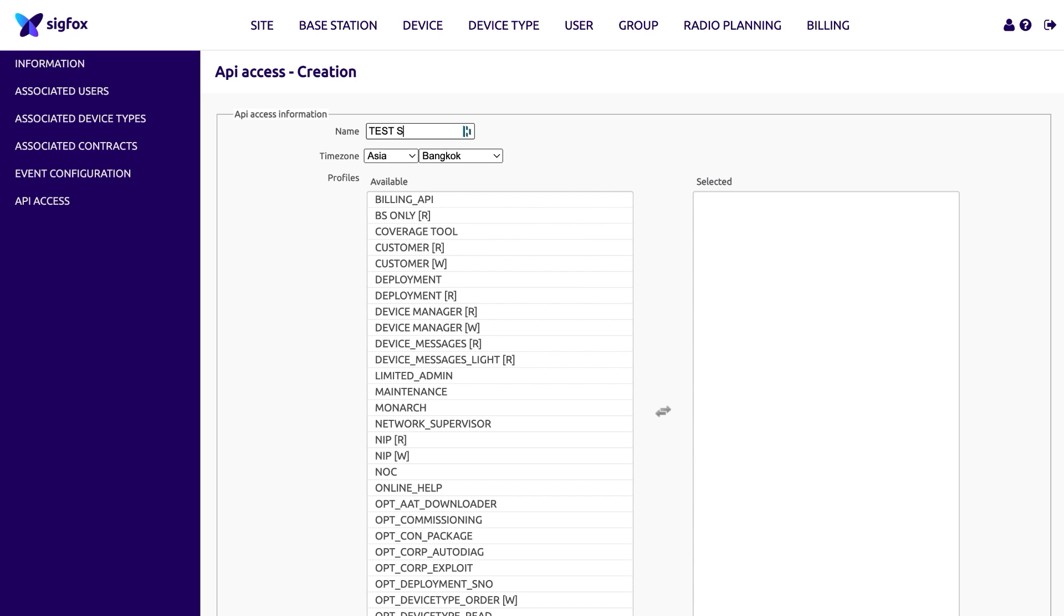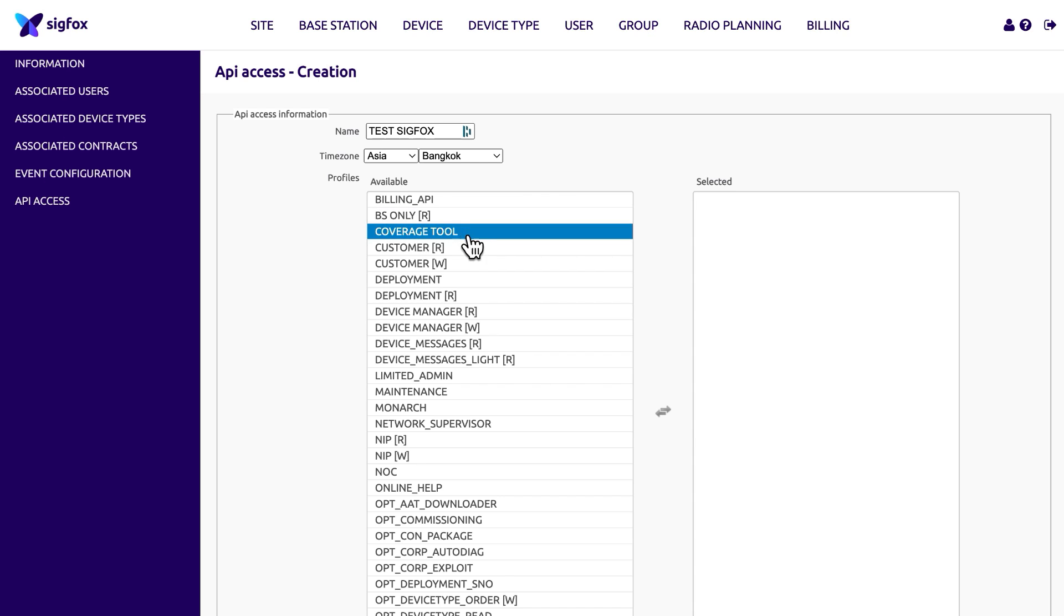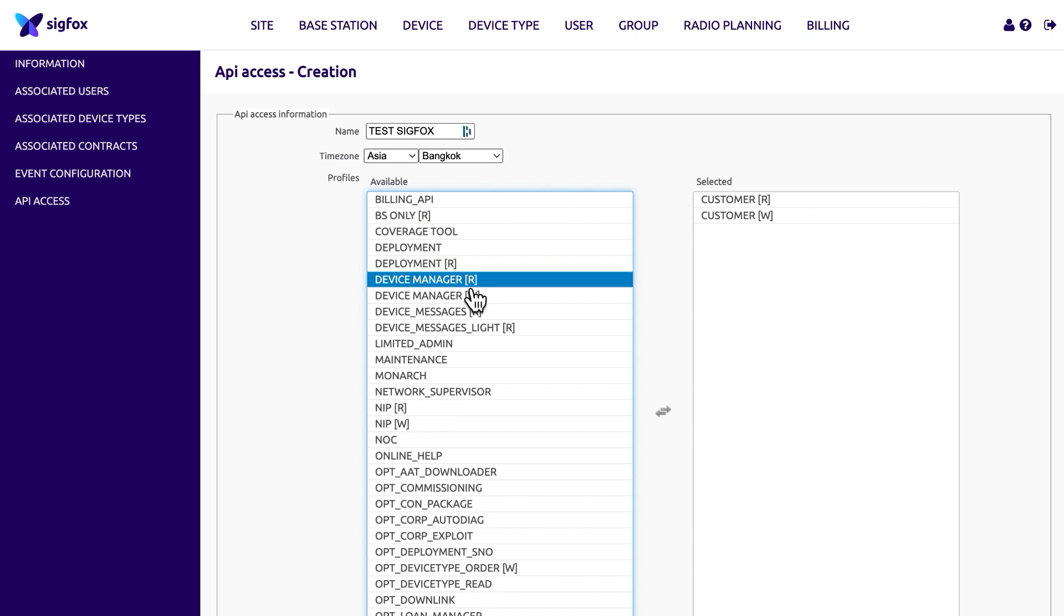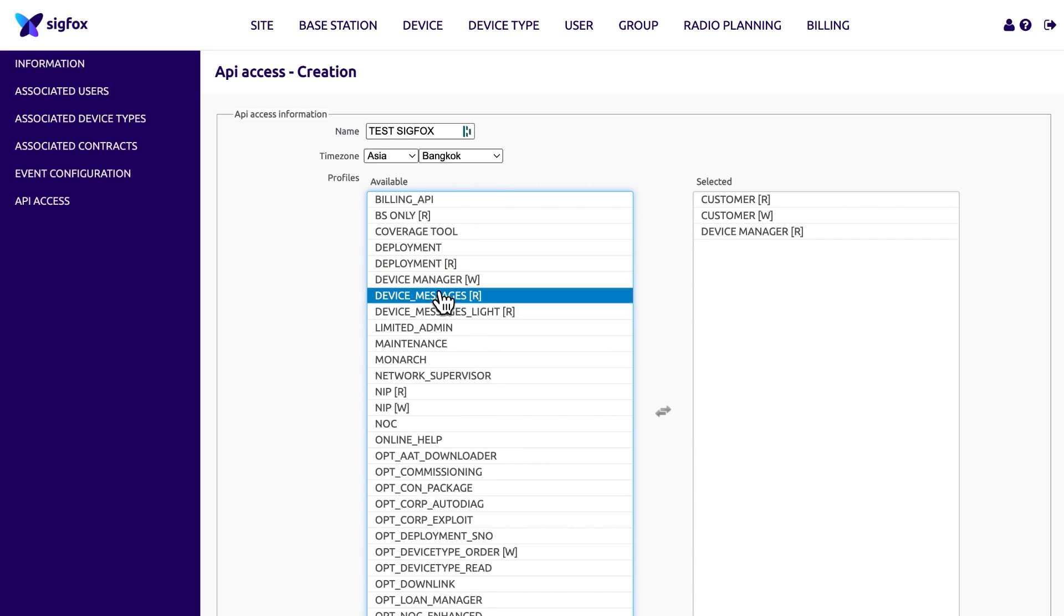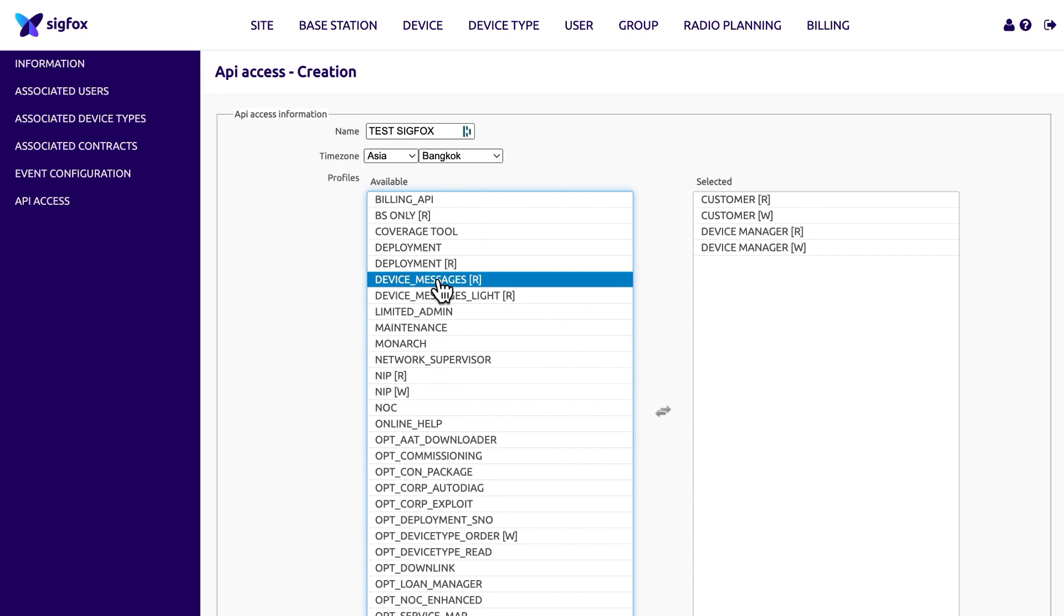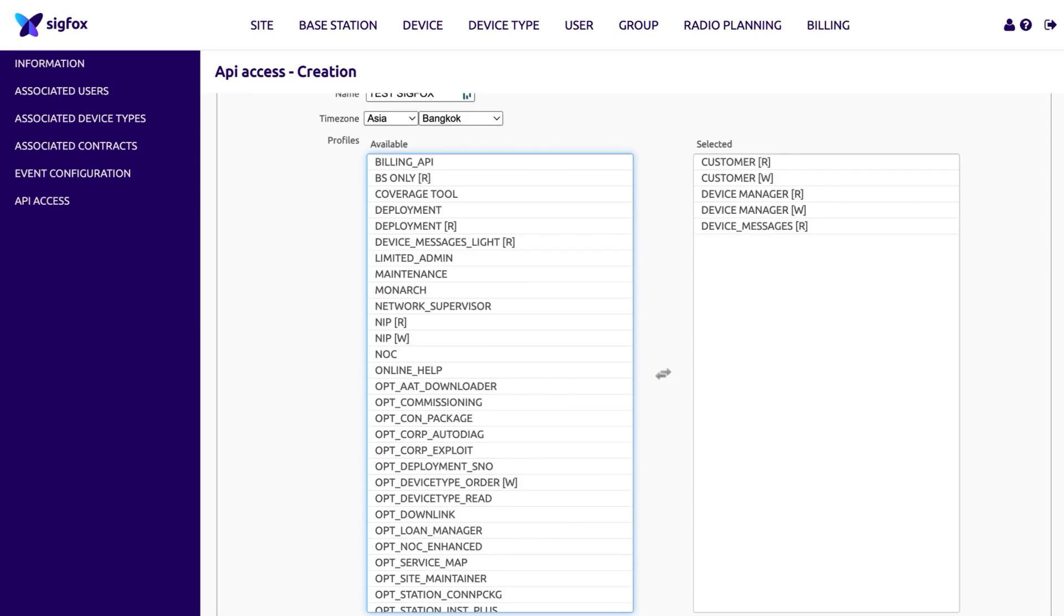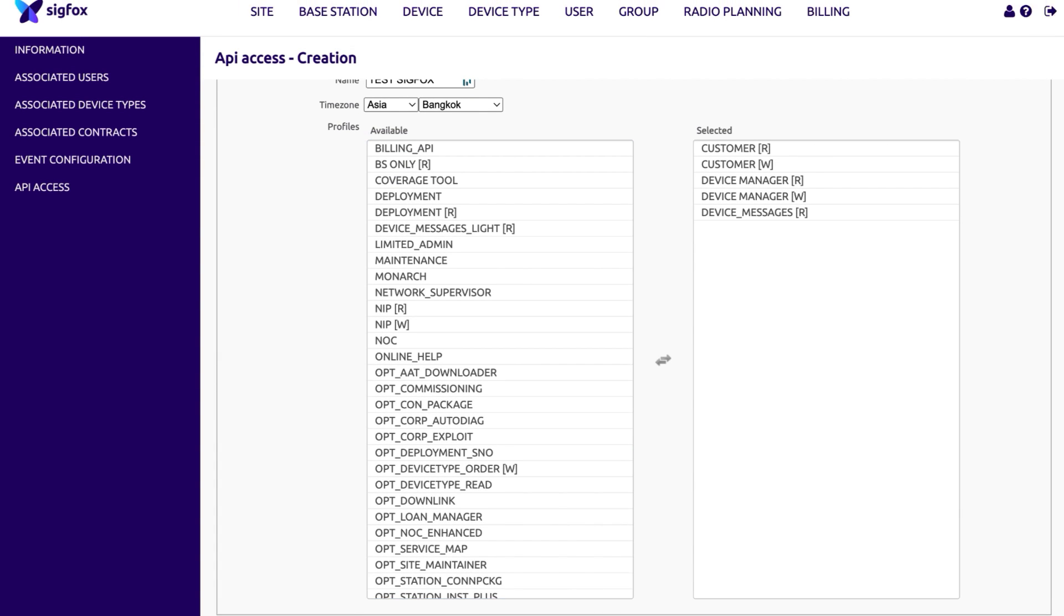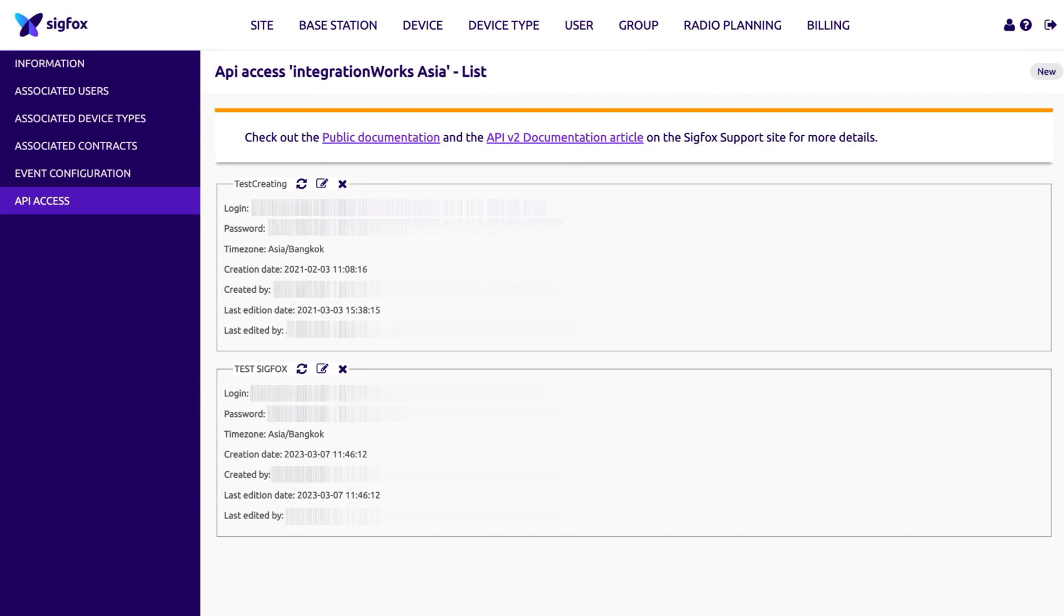Provide a name for the new entry and select the following profiles to add to your API access: Customer R, Customer W, Device Manager R, Device Manager W, and Device Messages R. Click the OK button on the bottom of the page and copy the values for login and password for later usage in Octobus.